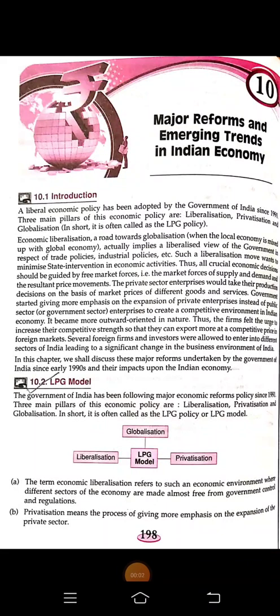Let's begin with chapter number 10 from your economics book of grade 9. The name of the chapter is 'Major Reforms and Emerging Trends in Indian Economy.' In your syllabus we are having the LPG model. The government of India has been following major economic reforms since 1991. The three main pillars of this economic policy are liberalization, privatization, and globalization — in short, often called the LPG policy or LPG model.